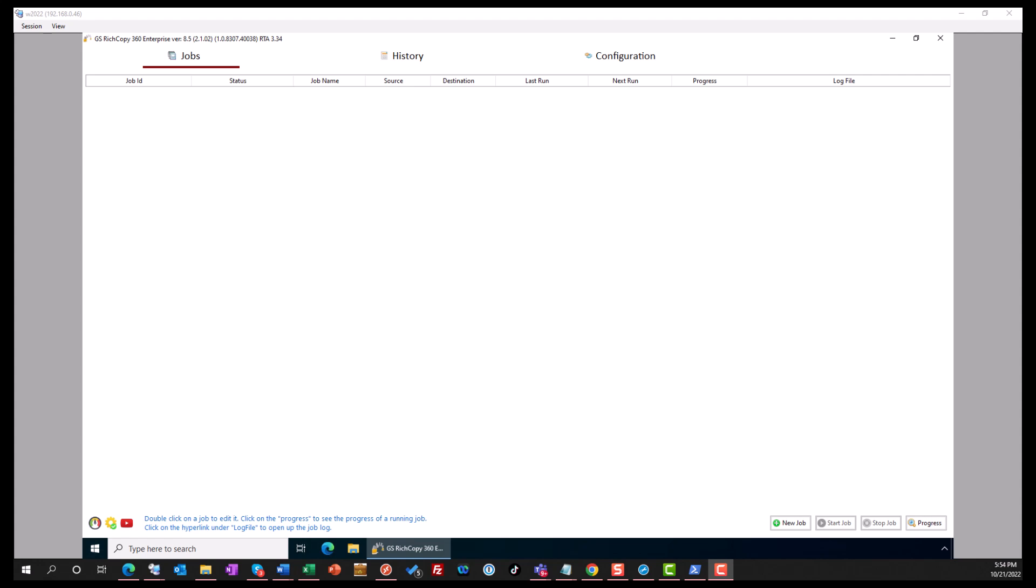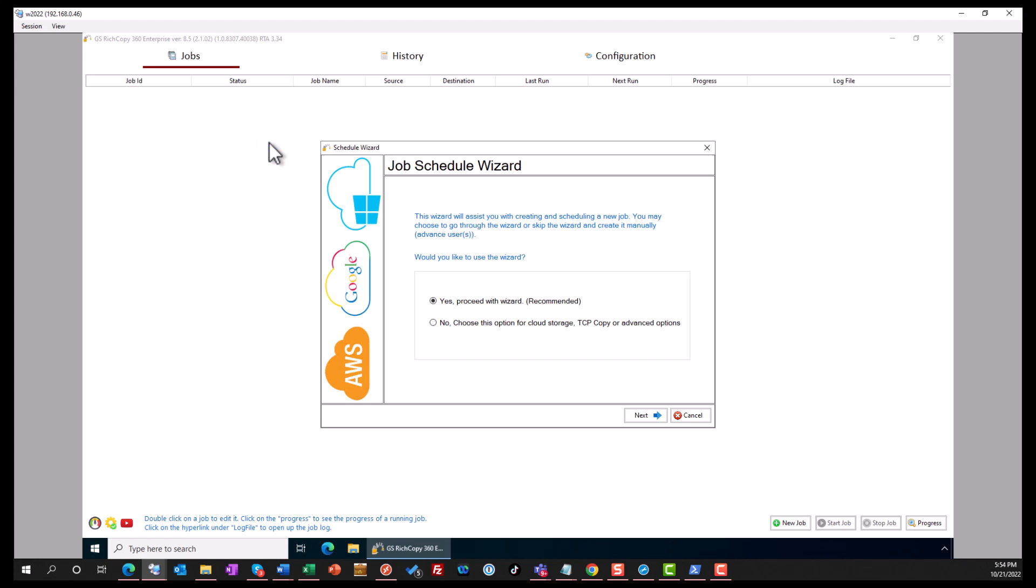Hello everyone, today we'll go over how to copy data to Azure Files using GSDC 360 Enterprise. Once we have the application installed, we right-click anywhere and create a job.